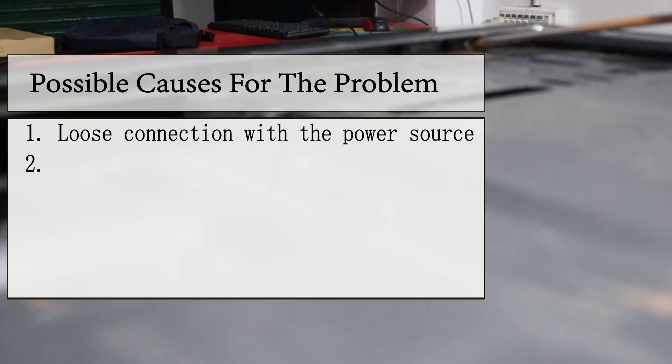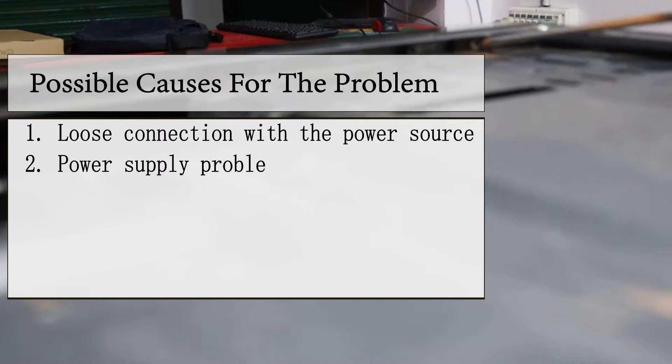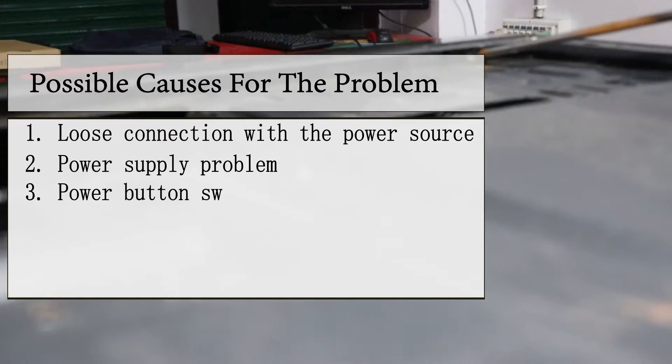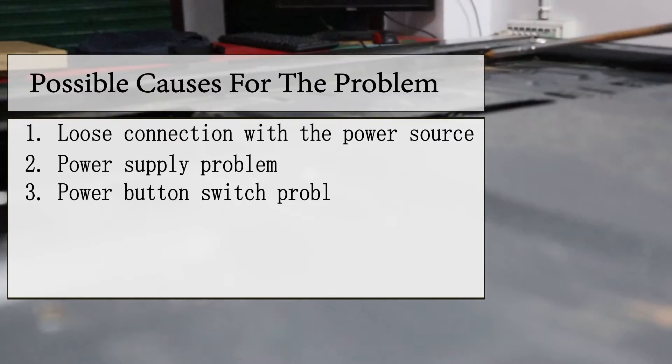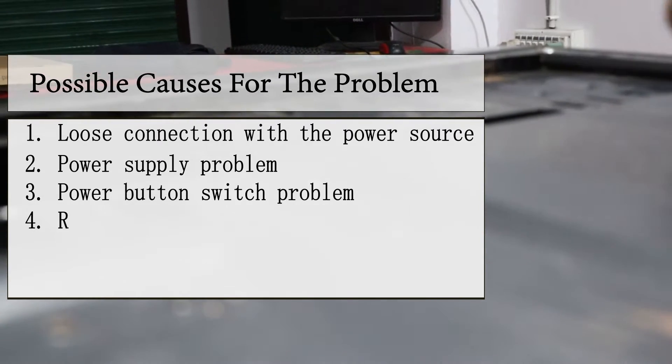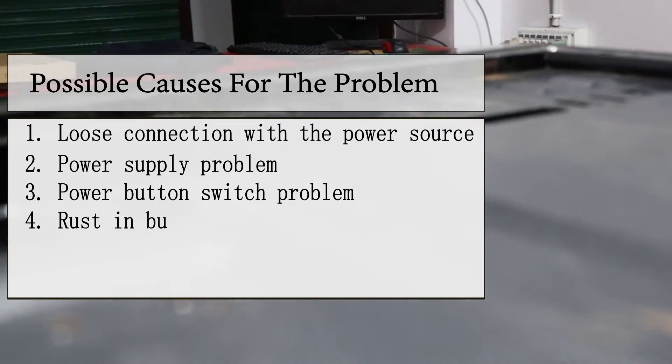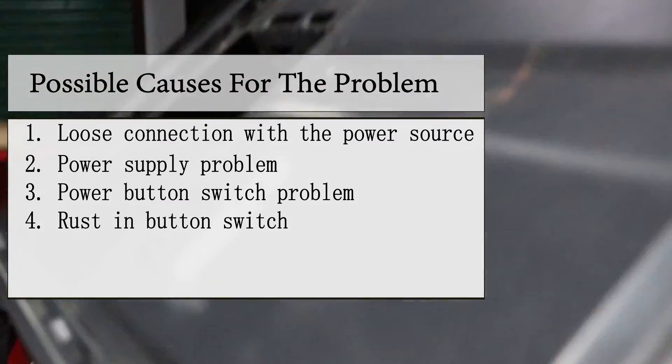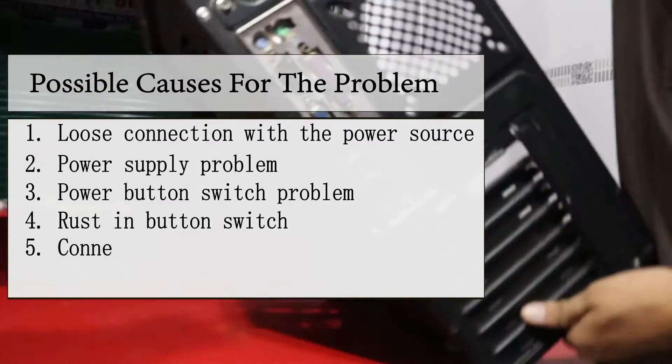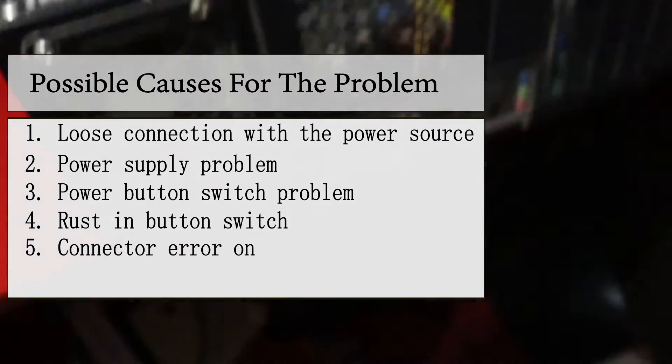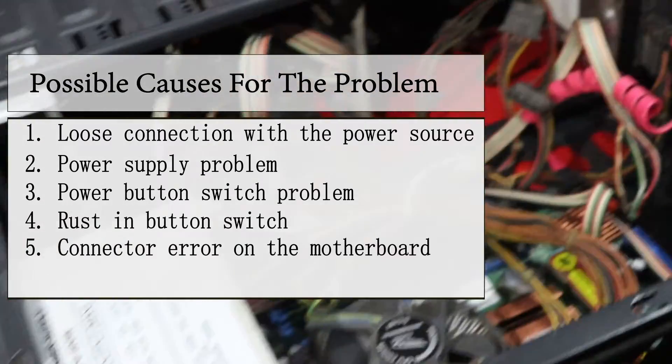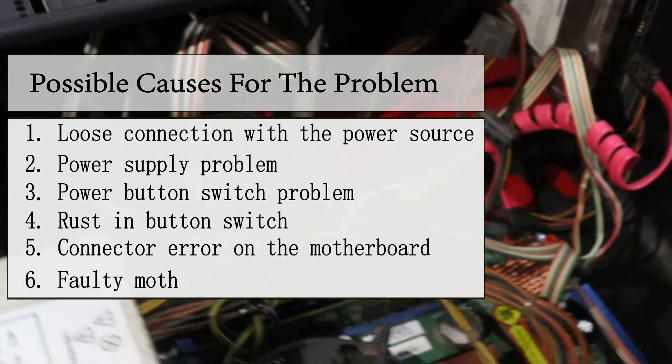Possible causes include: loose connection with the power source, power supply problem, power button switch problem, rust in button switch, faulty connector on the motherboard, and finally, a faulty motherboard.